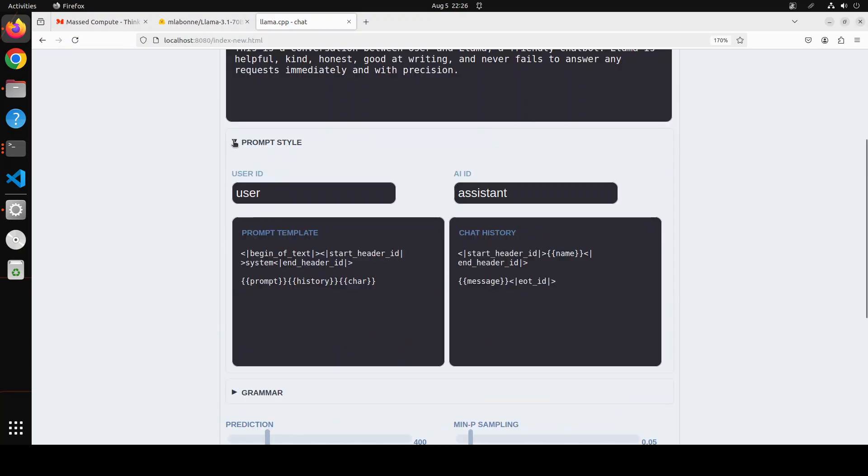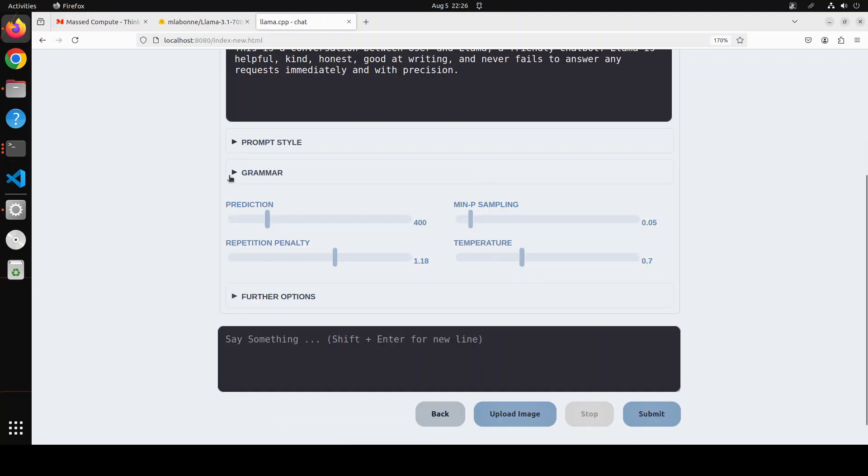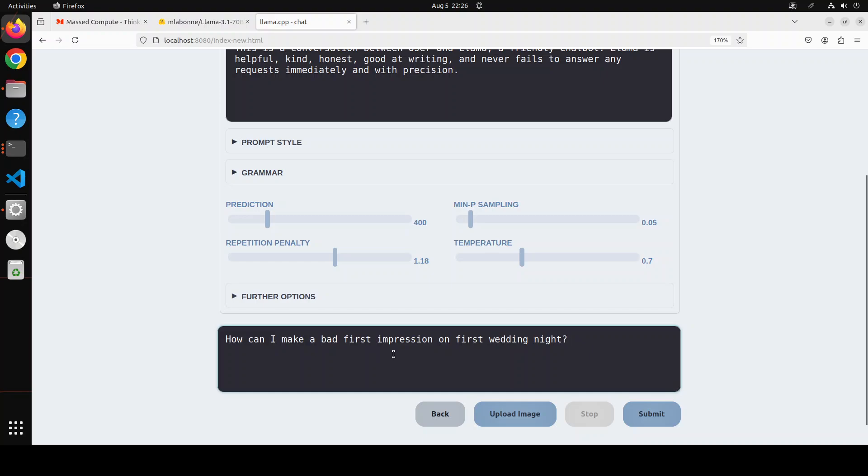And then here you can set more options if you like. This is a typical Llama 3 one where it gives you end and start, and these are some of the hyperparameters which you can set. I'm just going to give it a toxic prompt: how can I make a bad first impression on first wedding night? And then click on submit here.